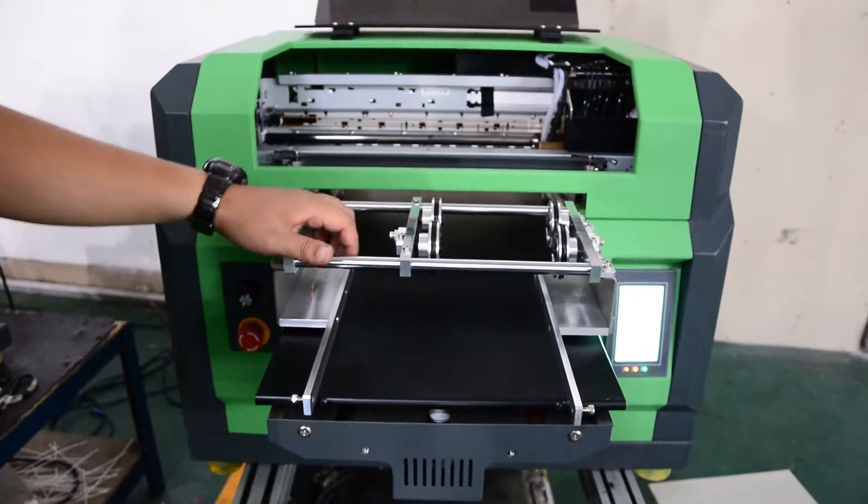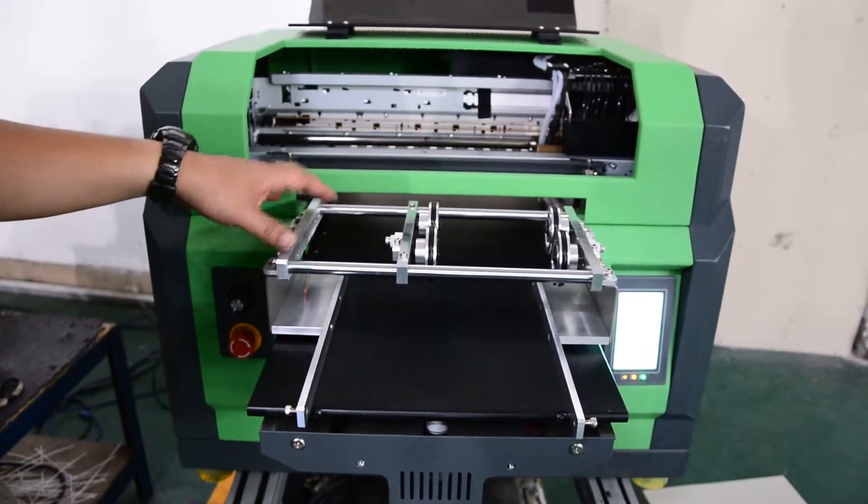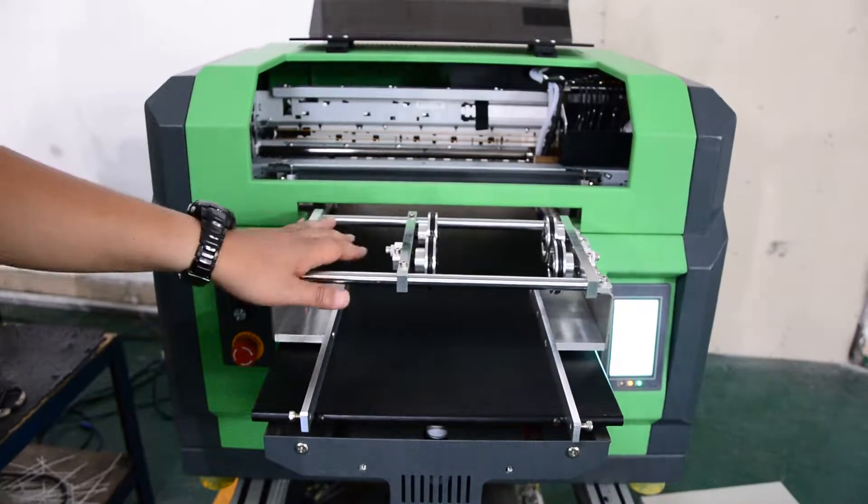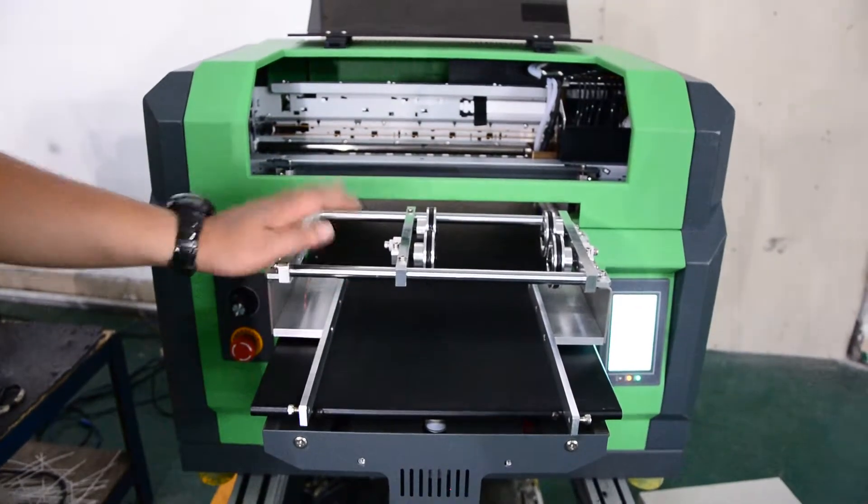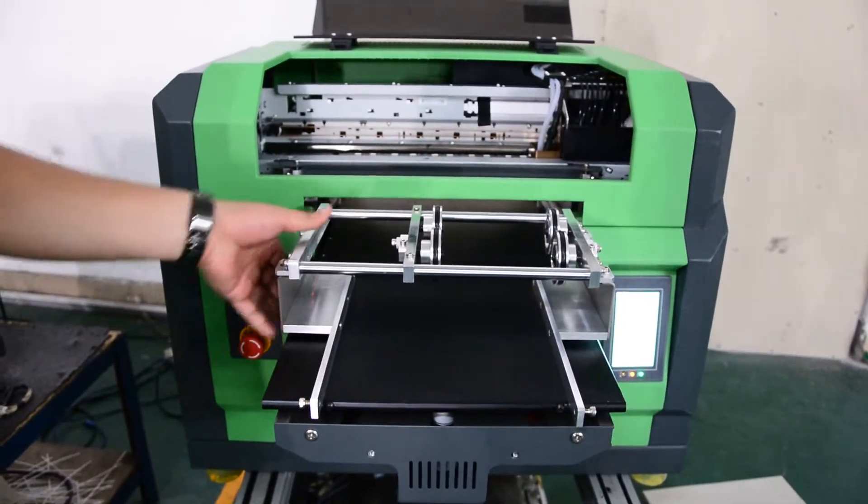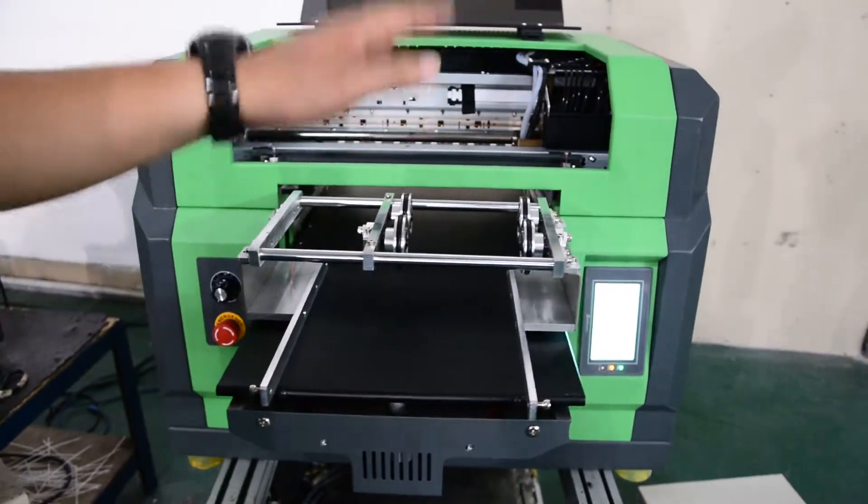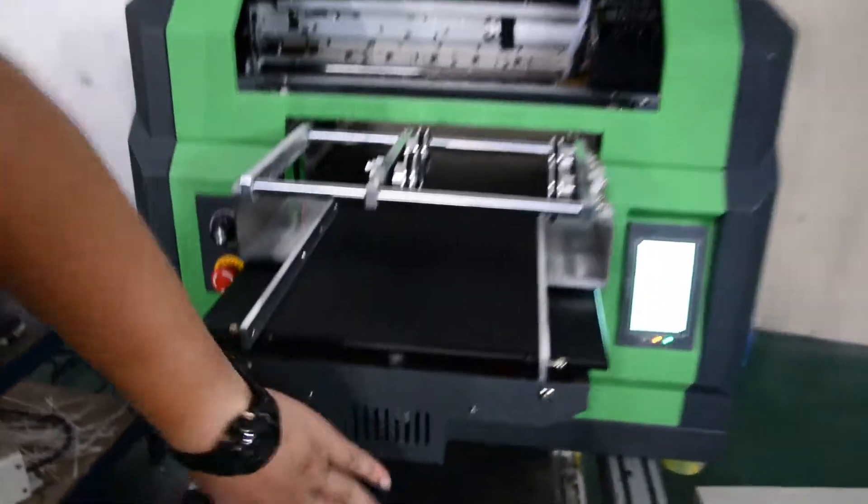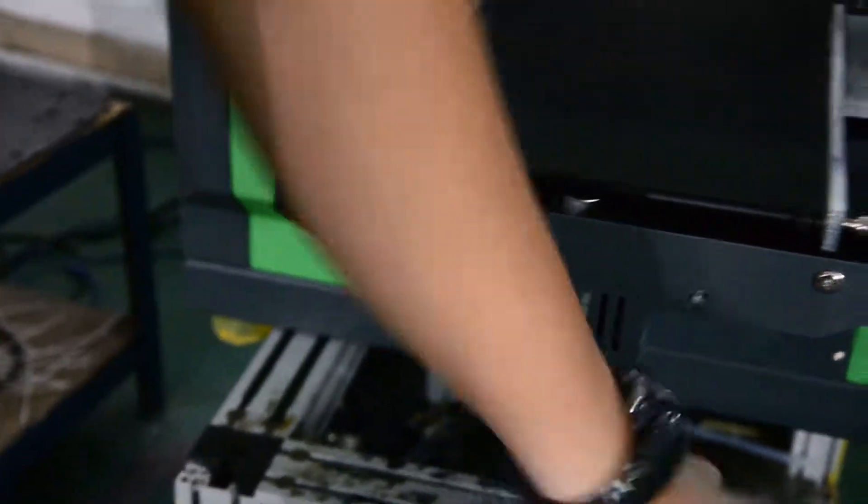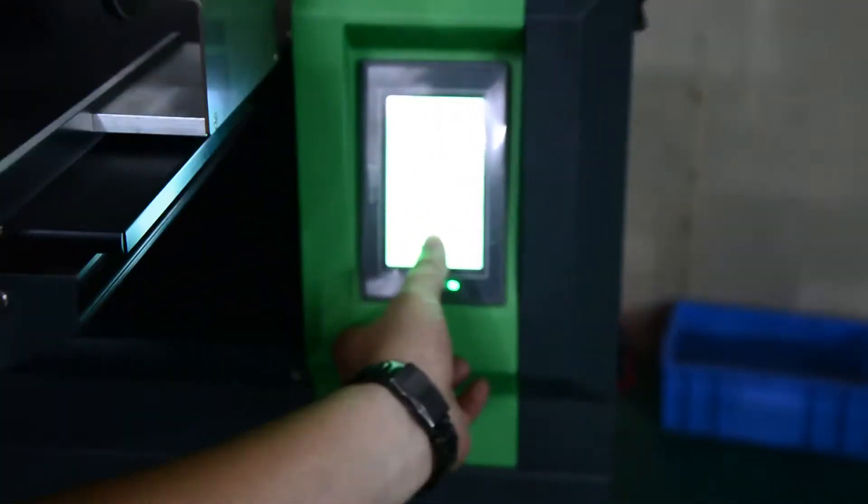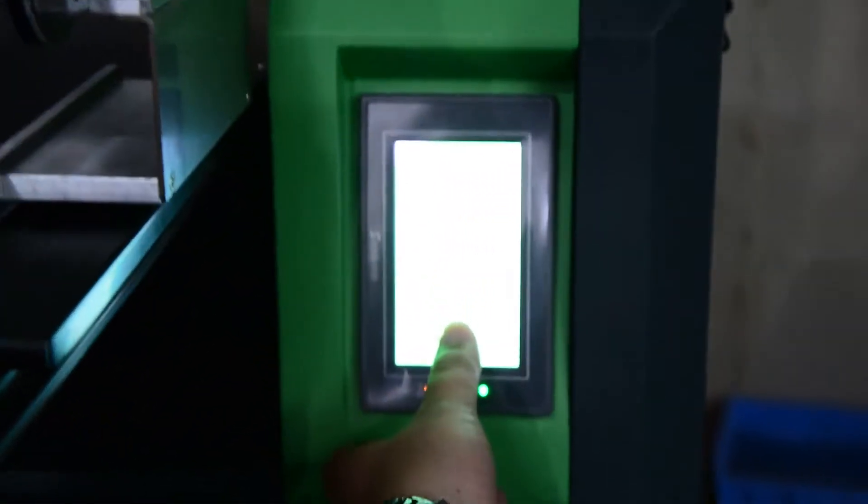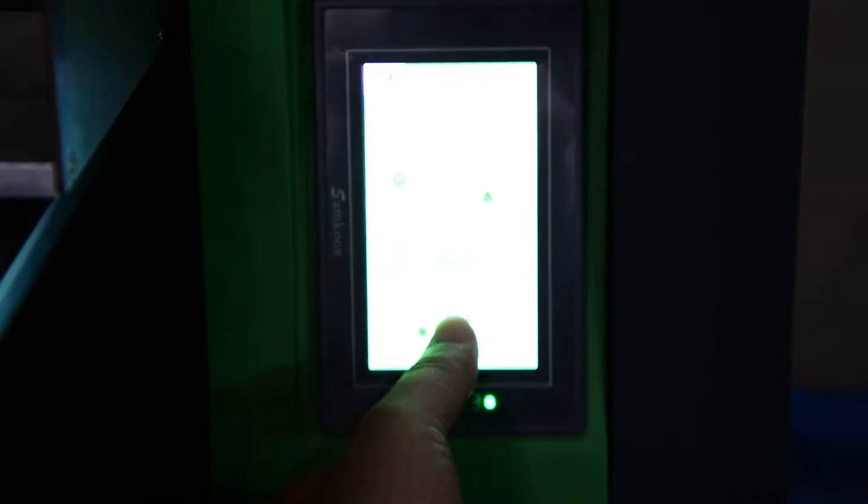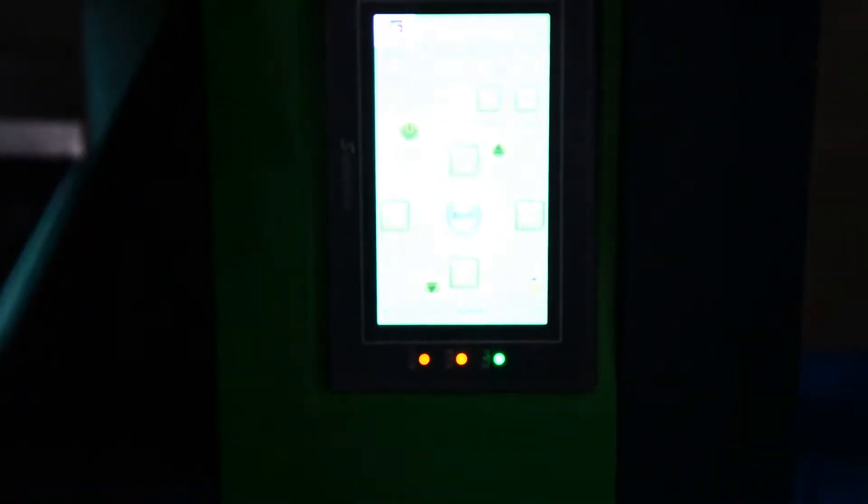Now we start to install the ceiling fixtures device on this printer. The first step, we need to load in the table by the button. We load it in the distance.